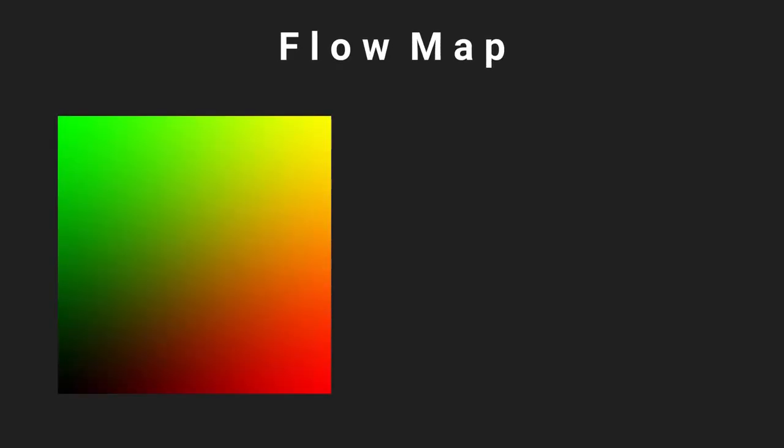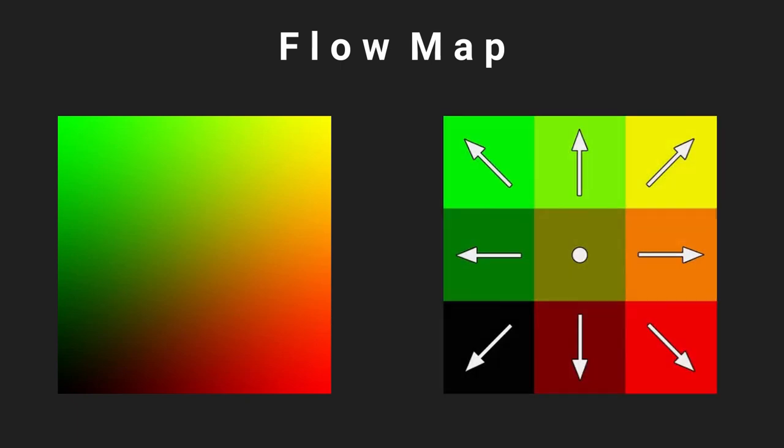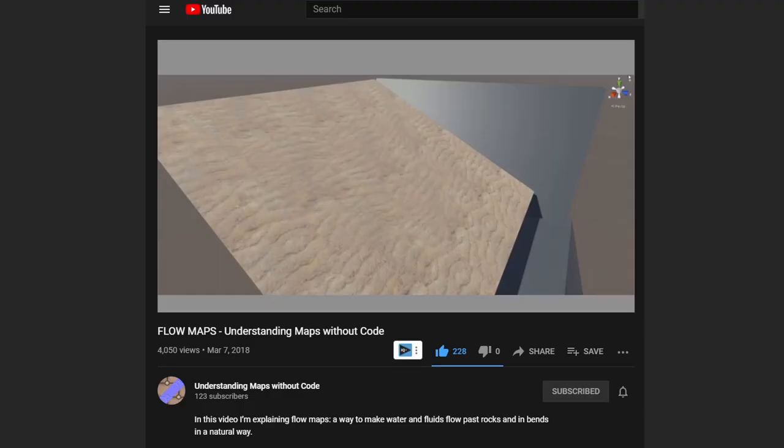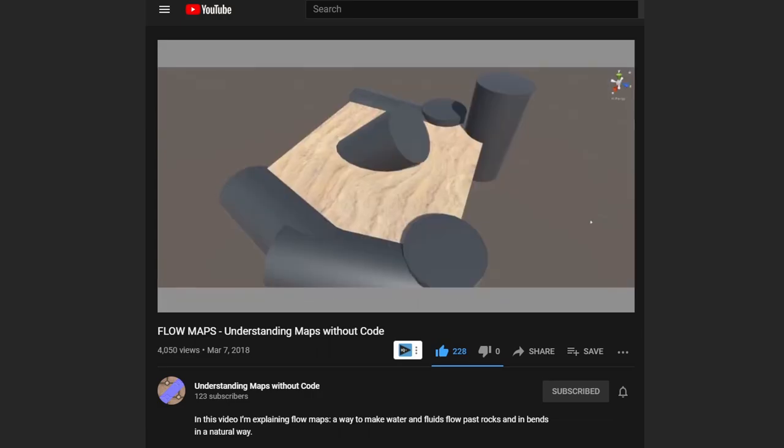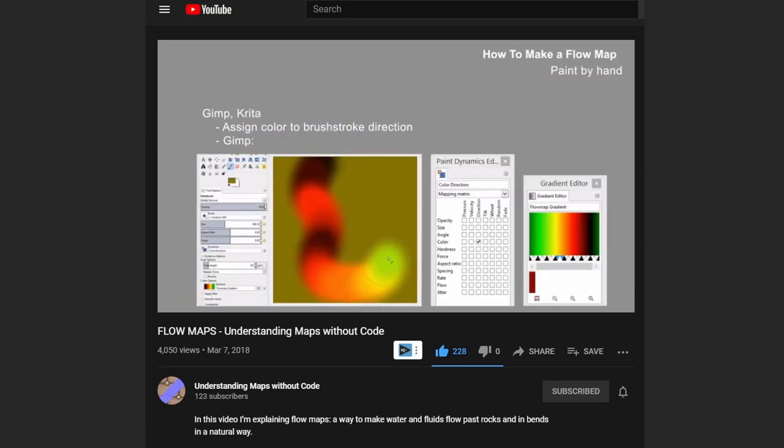A flow map is just a UV texture that can be used to distort an image based on the red and green channels. If you want to know more about flow maps, check the video in the description.